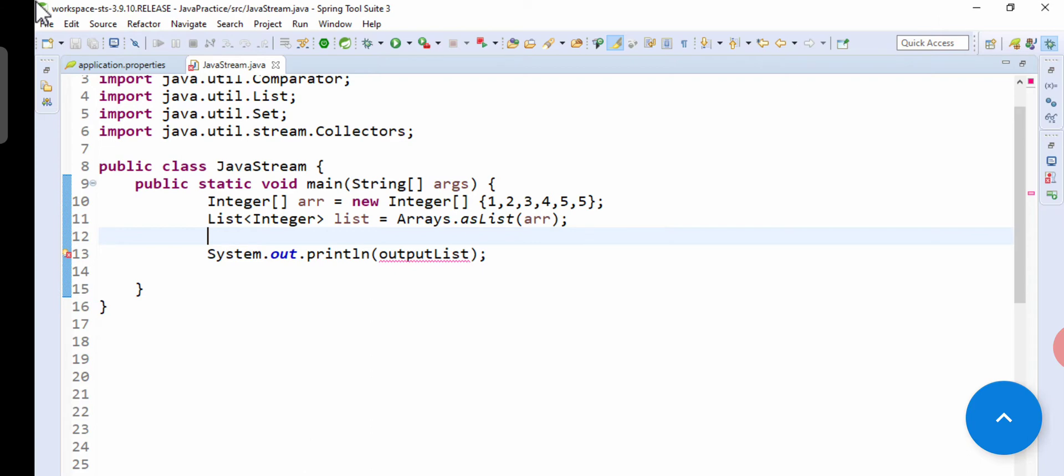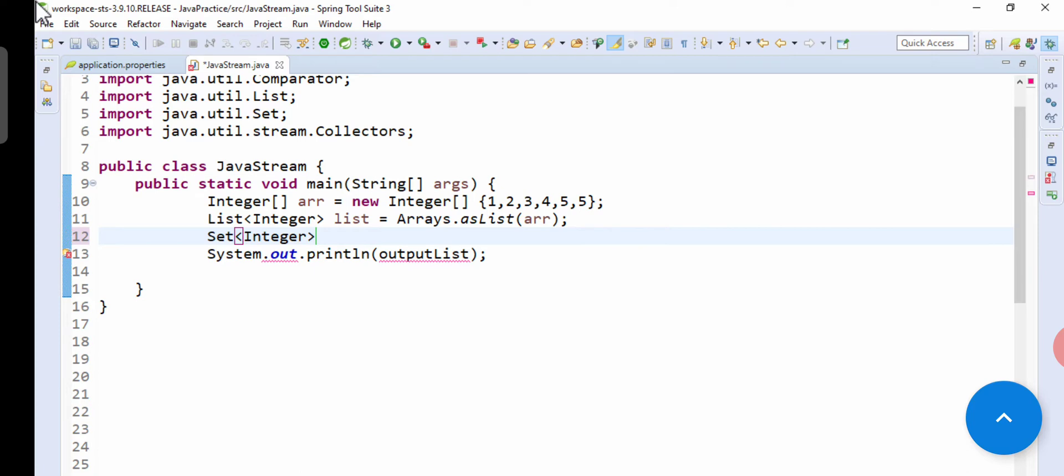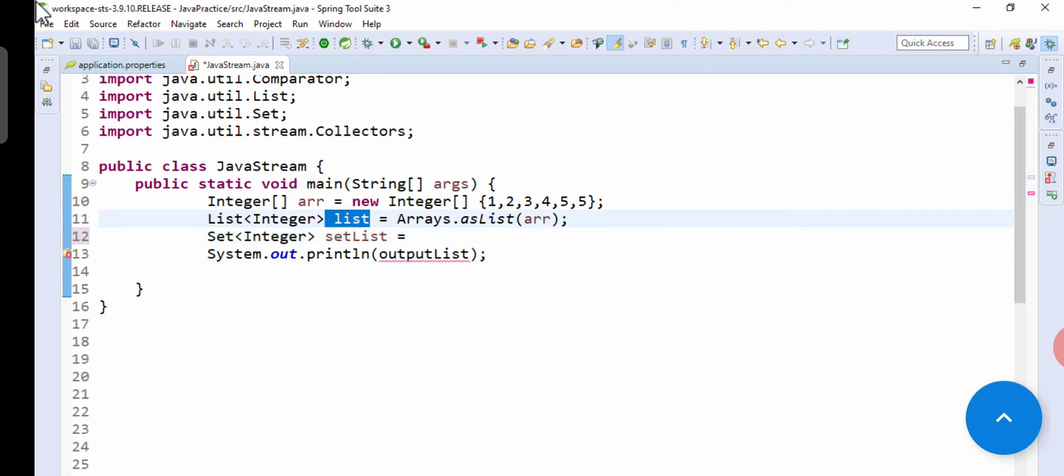For this logic, Set of Integer, and then let's assume one variable, resultList equal to, then we have to perform stream operation on this list. As we have passed that array into that list, so list.stream.